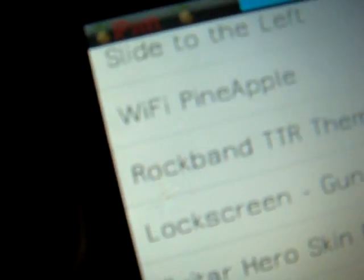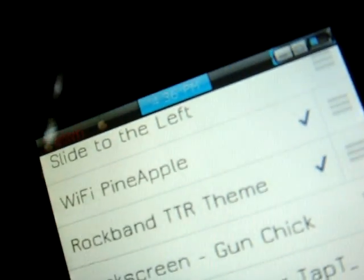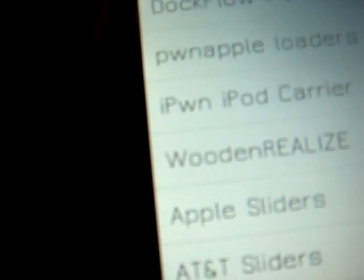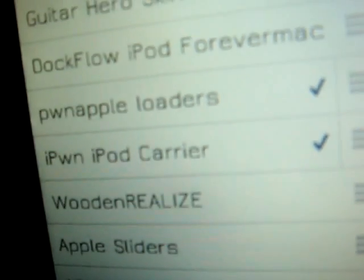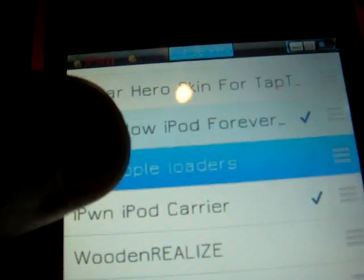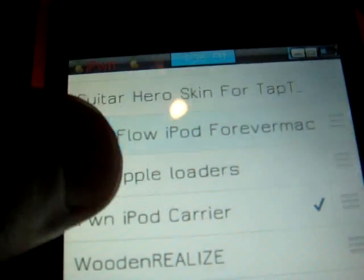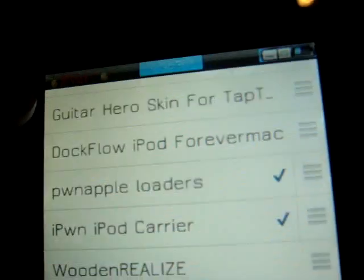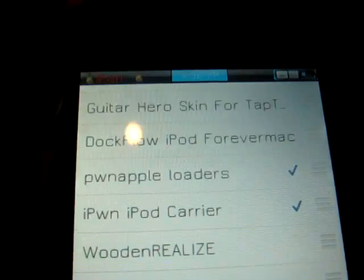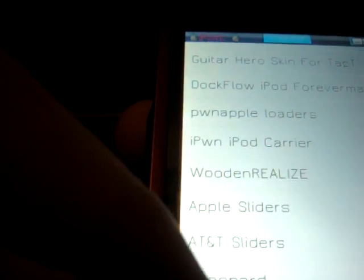I don't know if you guys can see Wi-Fi pineapple, I just checked it, and then Pineapple loaders. Pineapple loaders, I'm just checking it, and iPod carrier, and that's all the three things you need,